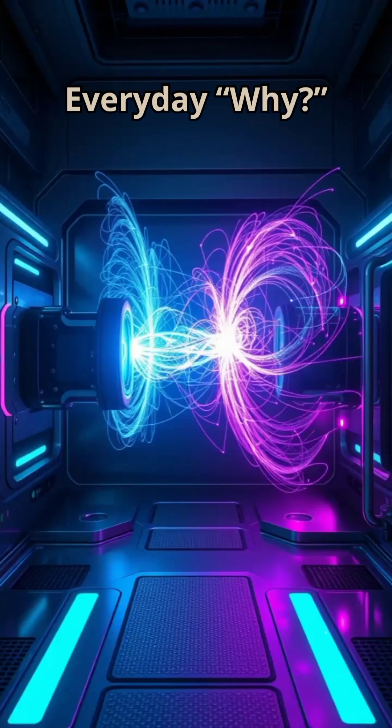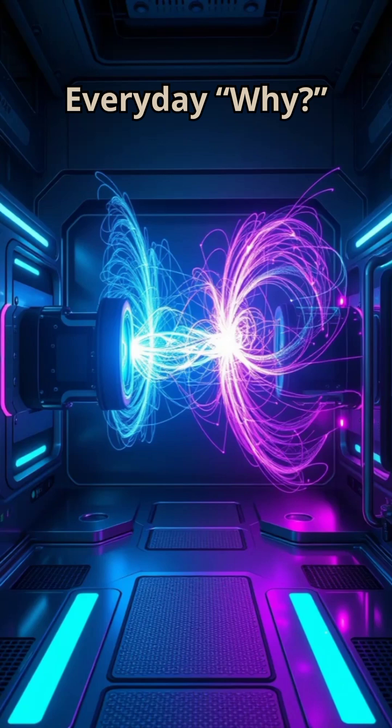Scientists have already teleported something, just not what you think. Not a body, not an object, but information.